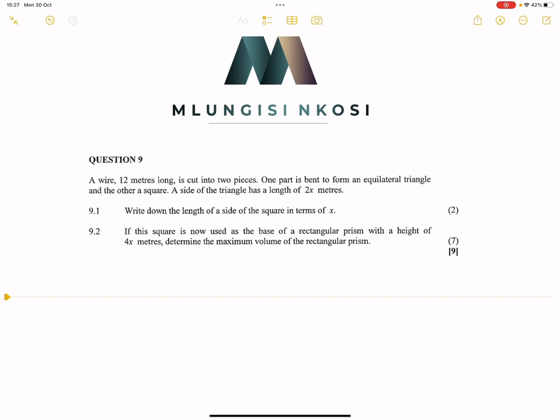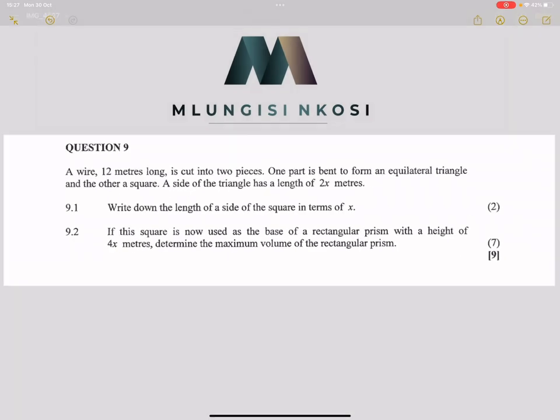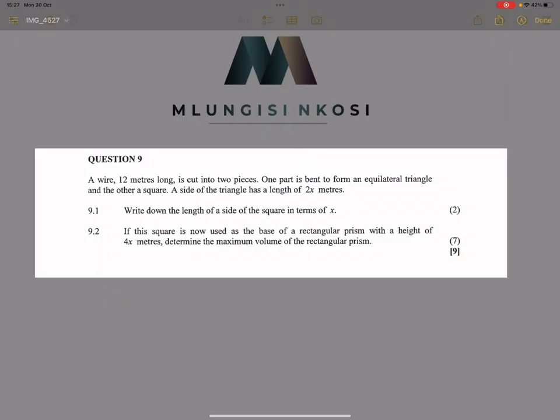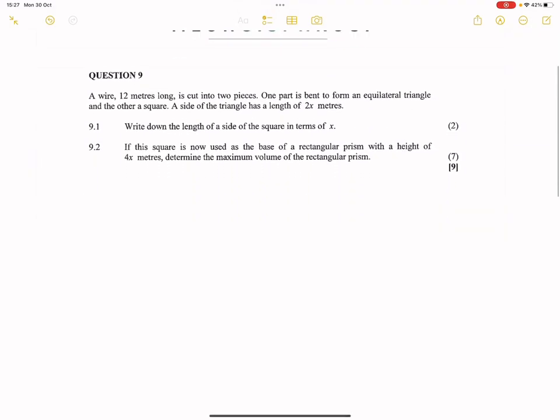They say we've got a wire which is 12 meters long that is cut into two pieces. One part is bent to form an equilateral triangle and the other a square. A side of the triangle has a length of 2x meters. Now let's try to construct that.